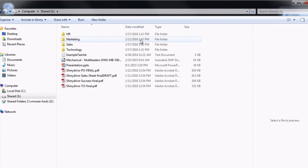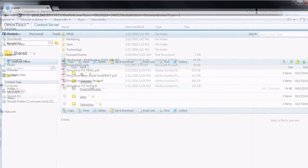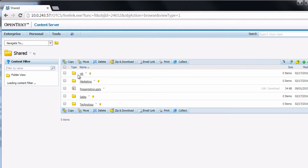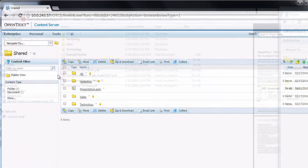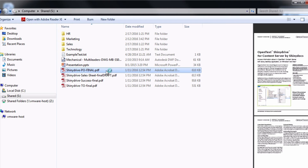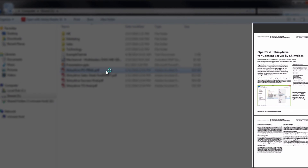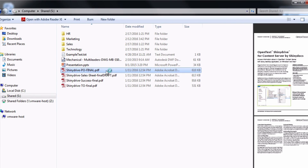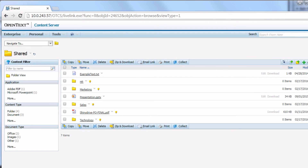Immediately on view, ShinyDrive will copy the folder structure over to Content Server as we can see here. Individual files will be moved into Content Server when a user opens, saves, or even previews a file. The shared drive content is quietly moved over into Content Server without disrupting user behavior at all. It's that simple.